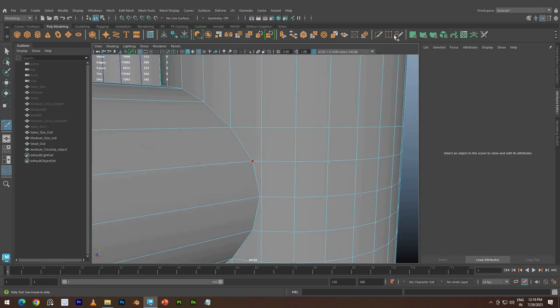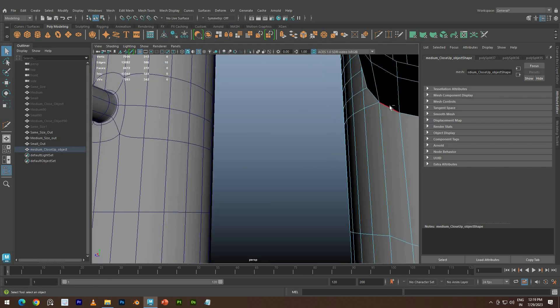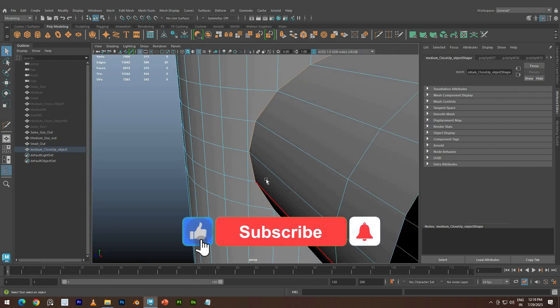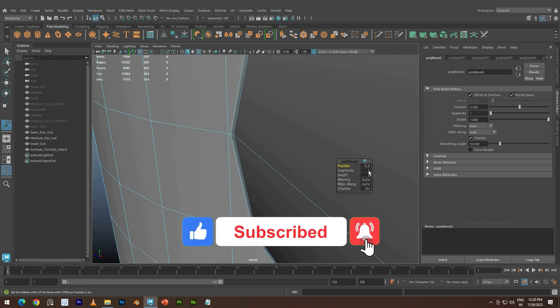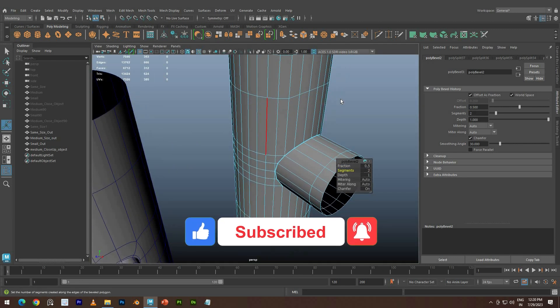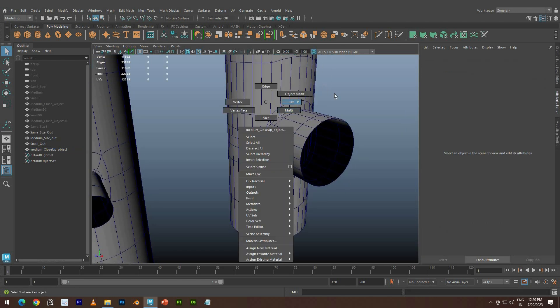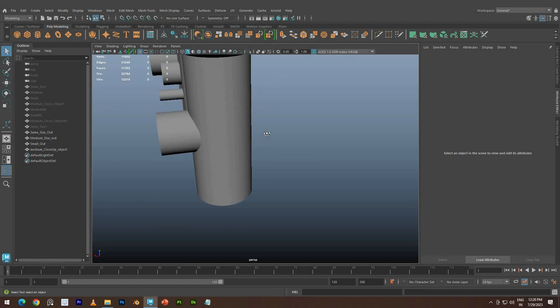If you found this tutorial helpful and gained new knowledge, please show your support by liking this video and subscribing to our channel for more exciting tutorials. Don't forget to click the notification bell to stay updated with our future uploads. Thank you for watching.